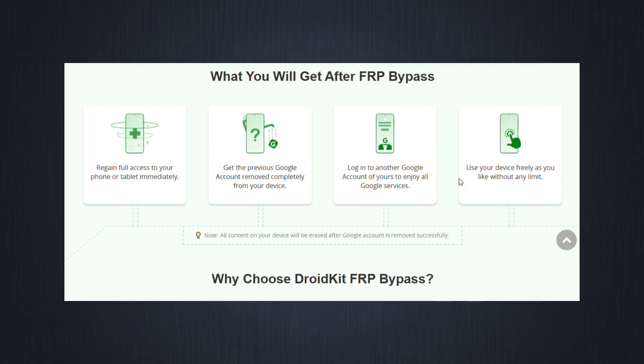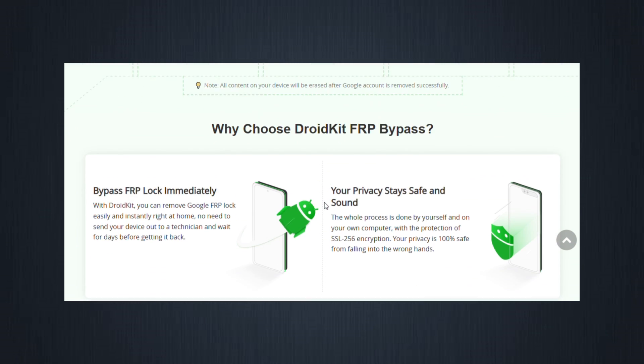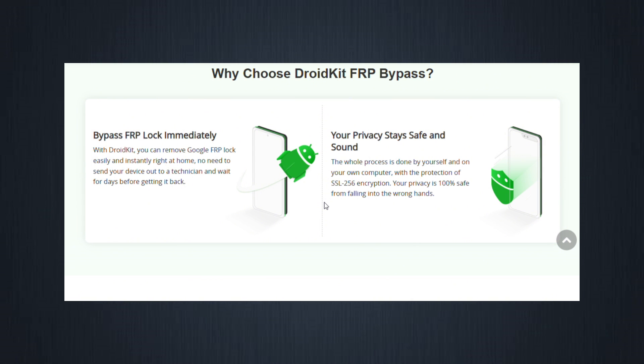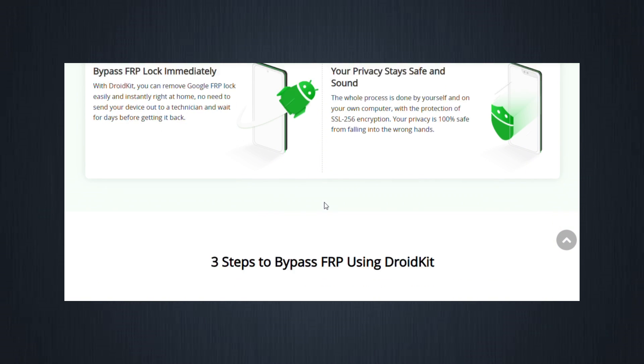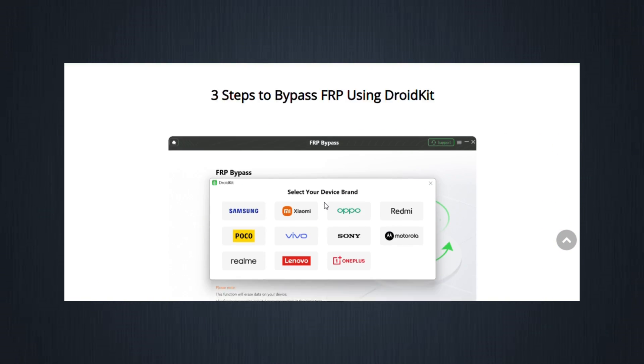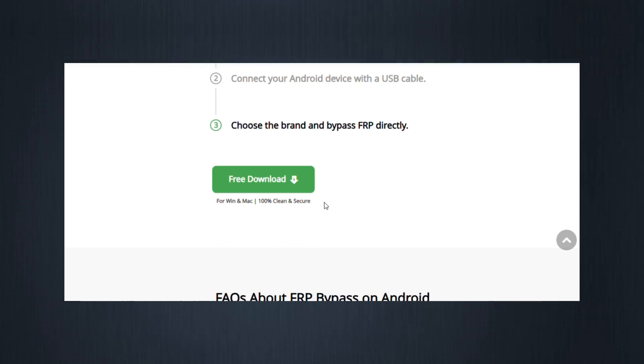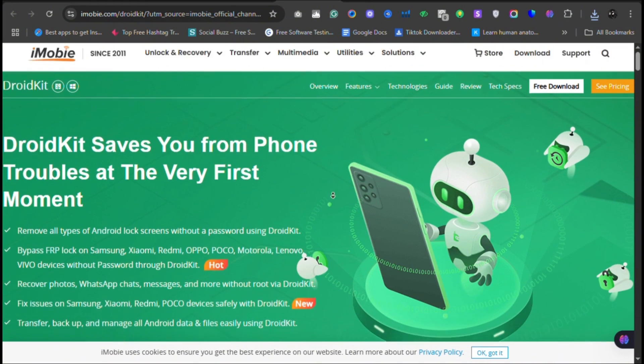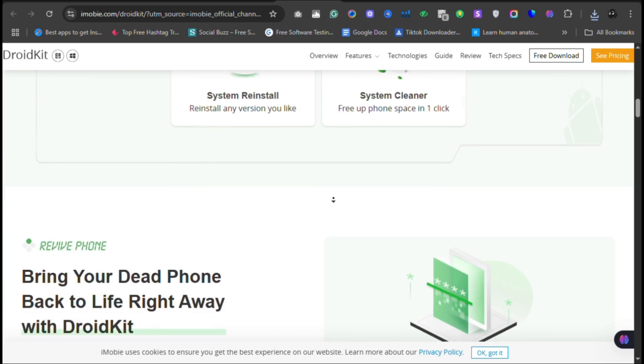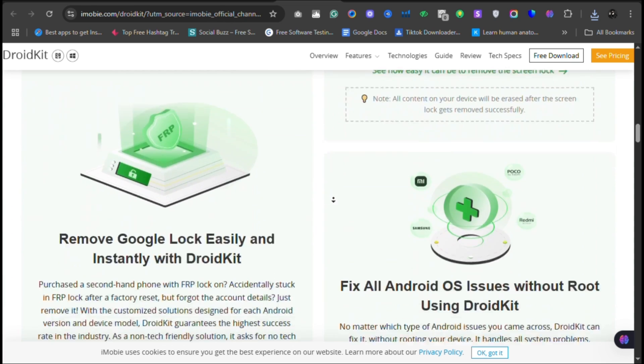Safe and secure. Advanced encryption ensures your privacy and device are protected. No malware, no shady code. Now let's walk through exactly how to use DroidKit to bypass the FRP lock.